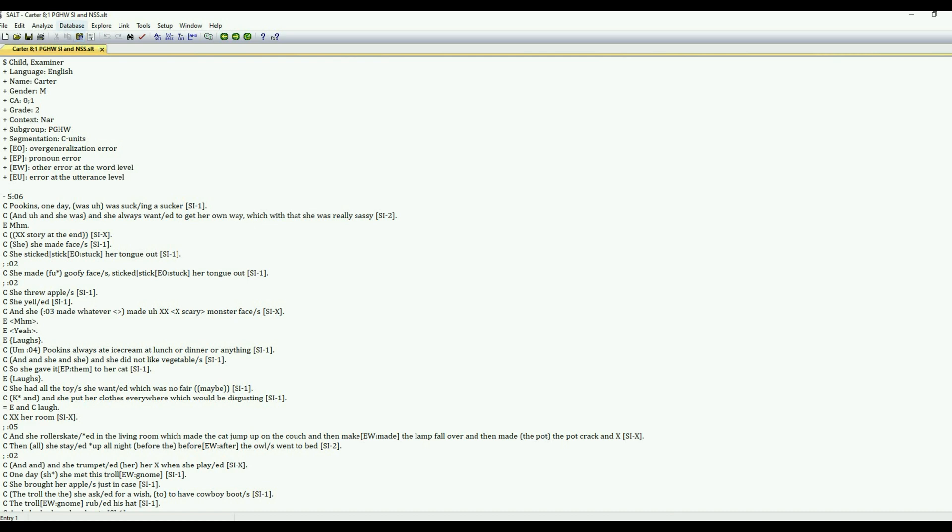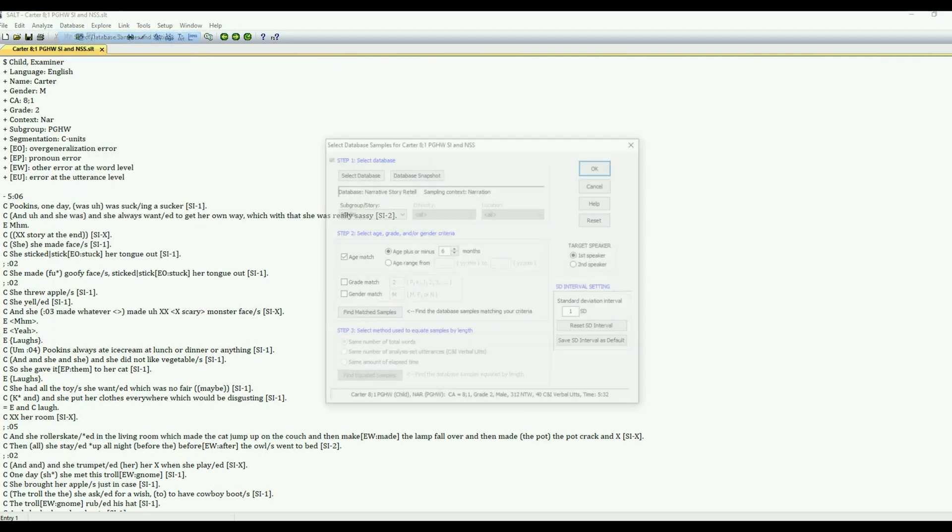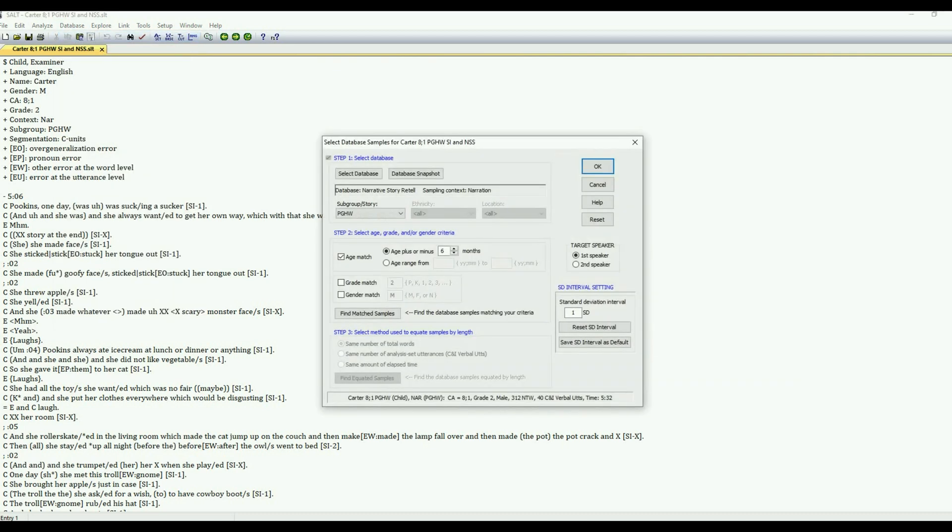So we're going to be working with the database menu. Everything that we're selecting is going to be based on the normative data from the Salt reference database. So the first step is to select our samples and settings that we're going to compare Carter's sample to.